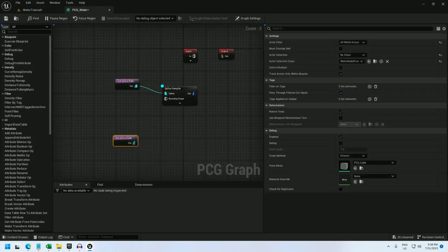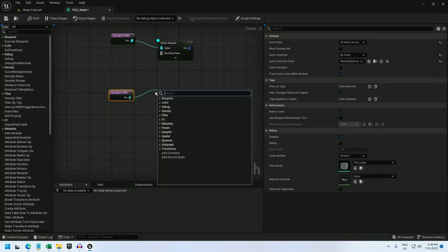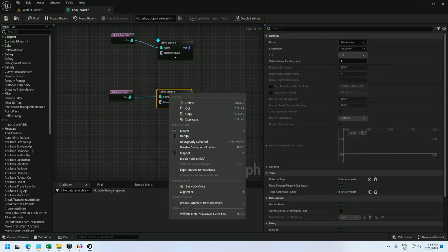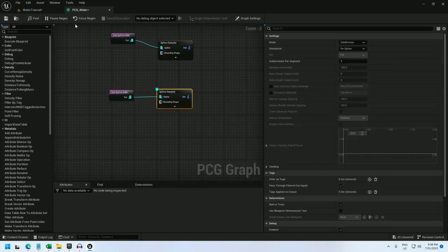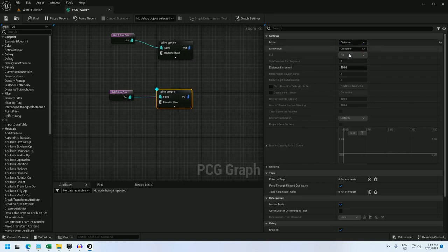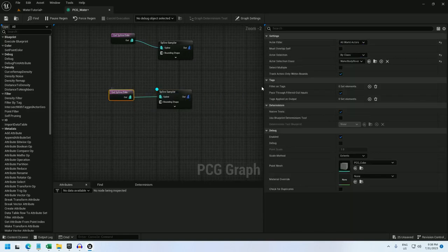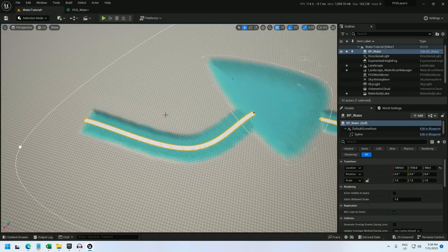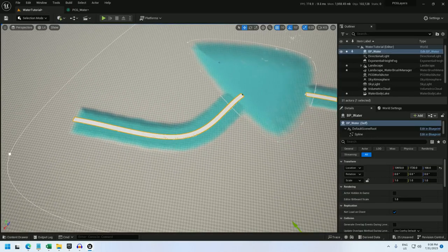For the river, it takes a little more. I'm going to start with a spline sampler. If I debug this one, I'll set it to distance on spline as well. And don't forget to check select multiple on the get spline data node. This one is also looking fine.